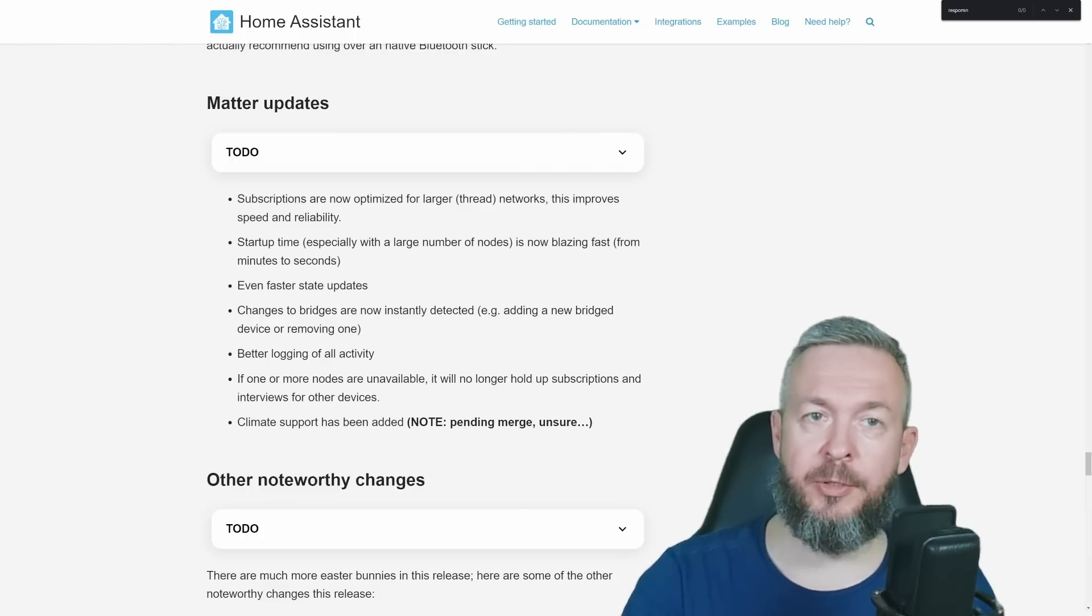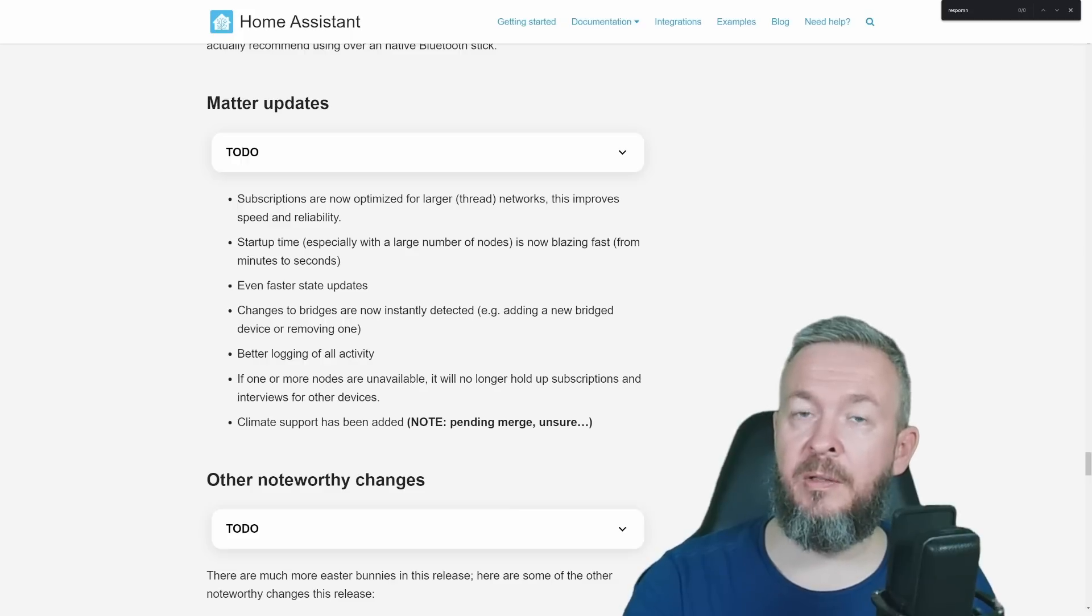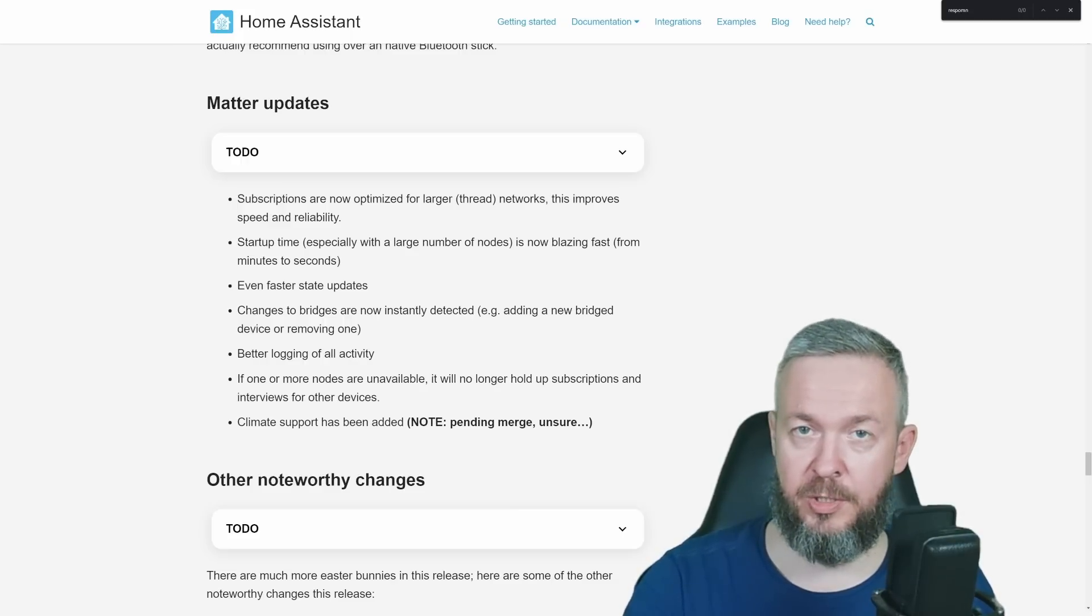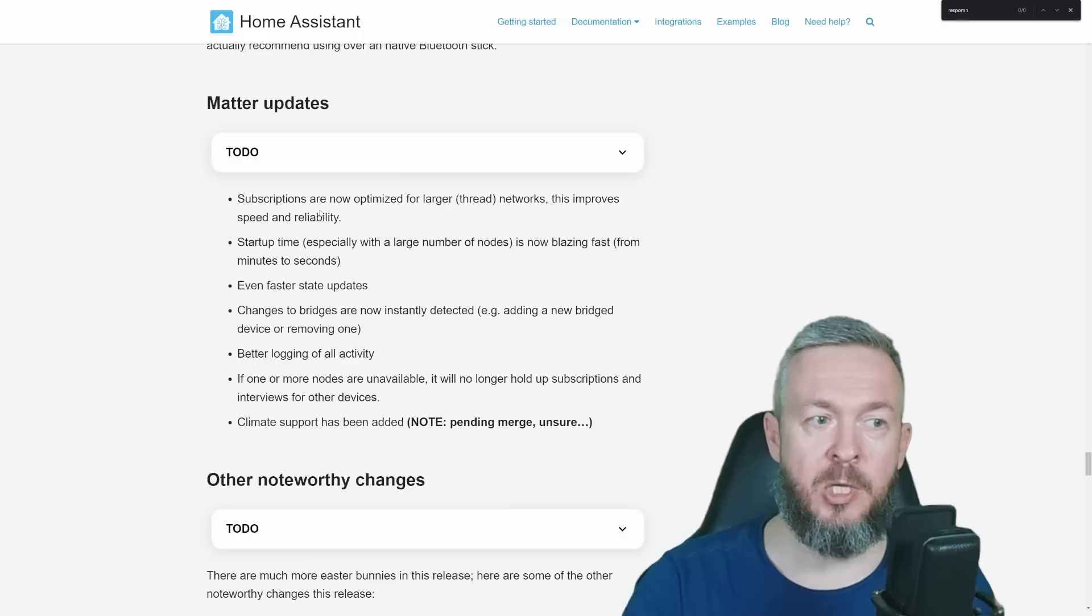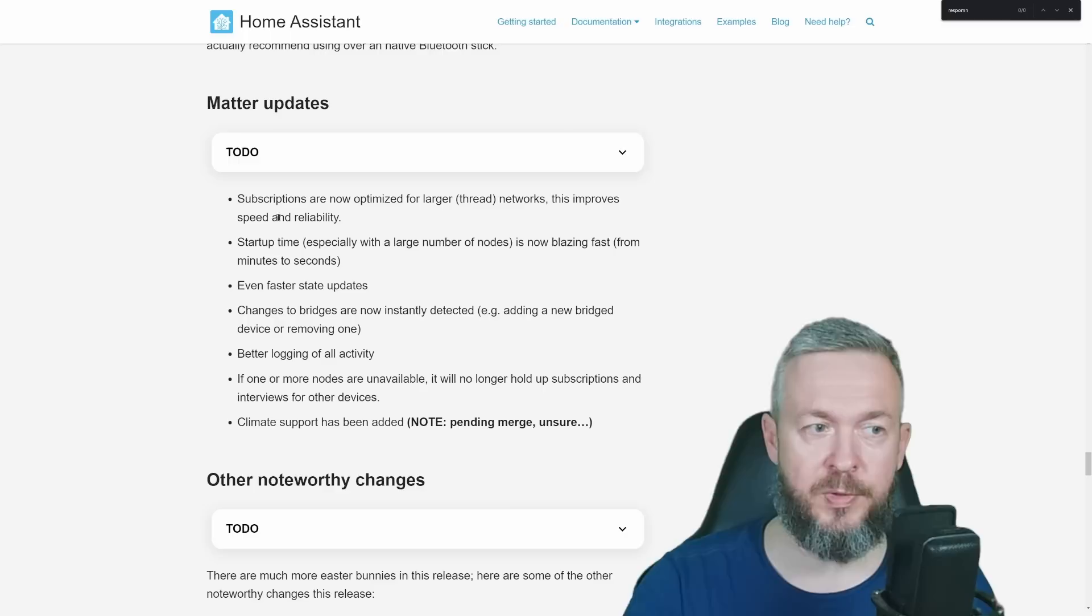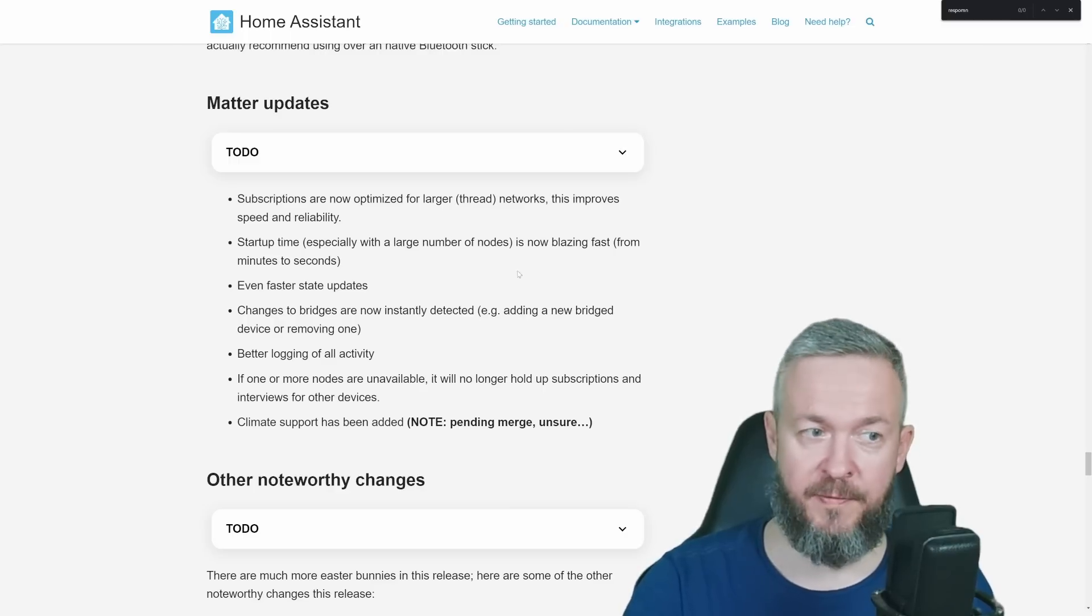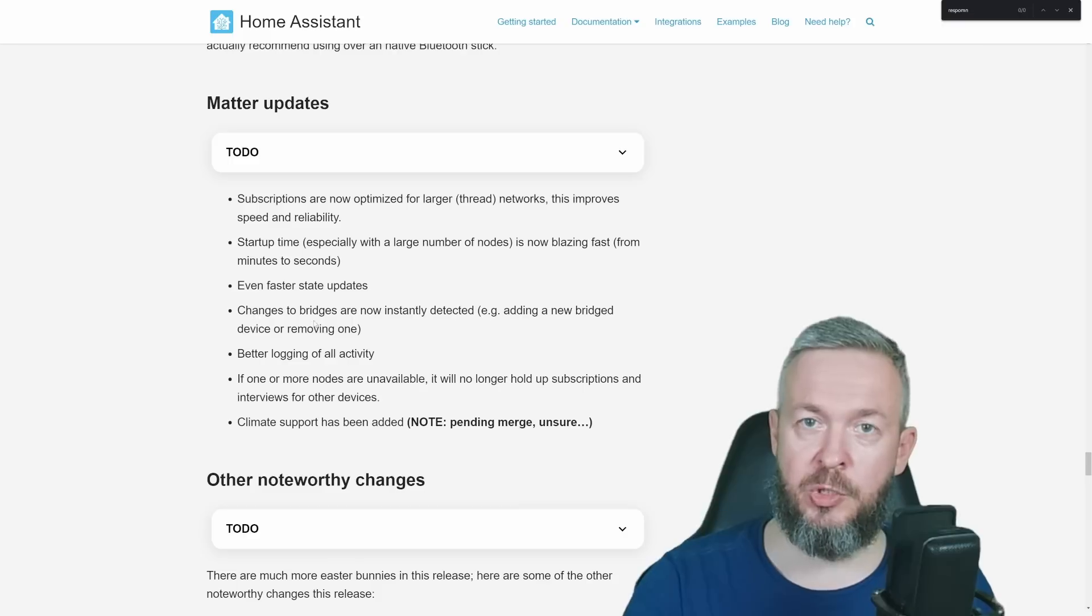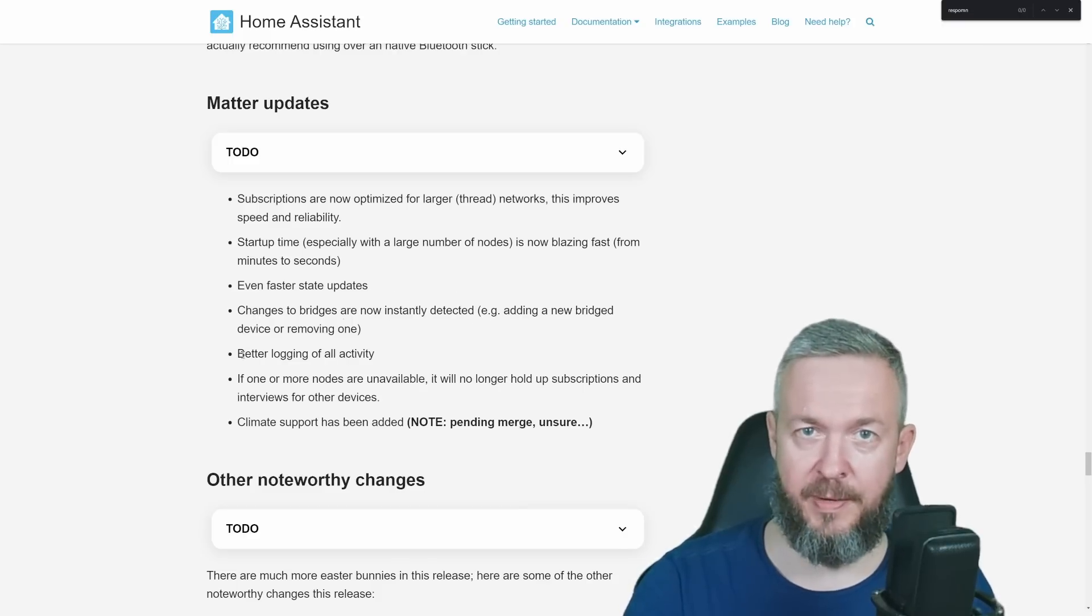Now let's look at some other noteworthy changes. For example, matter changes. A lot has been done in the improvements and stability in the matter integration. Such as, for example, subscriptions are now optimized for larger networks, which improves speed. Startup times is now blazing fast. Faster state updates. Changes to the bridges are now instantly detected. Better logging, etc.